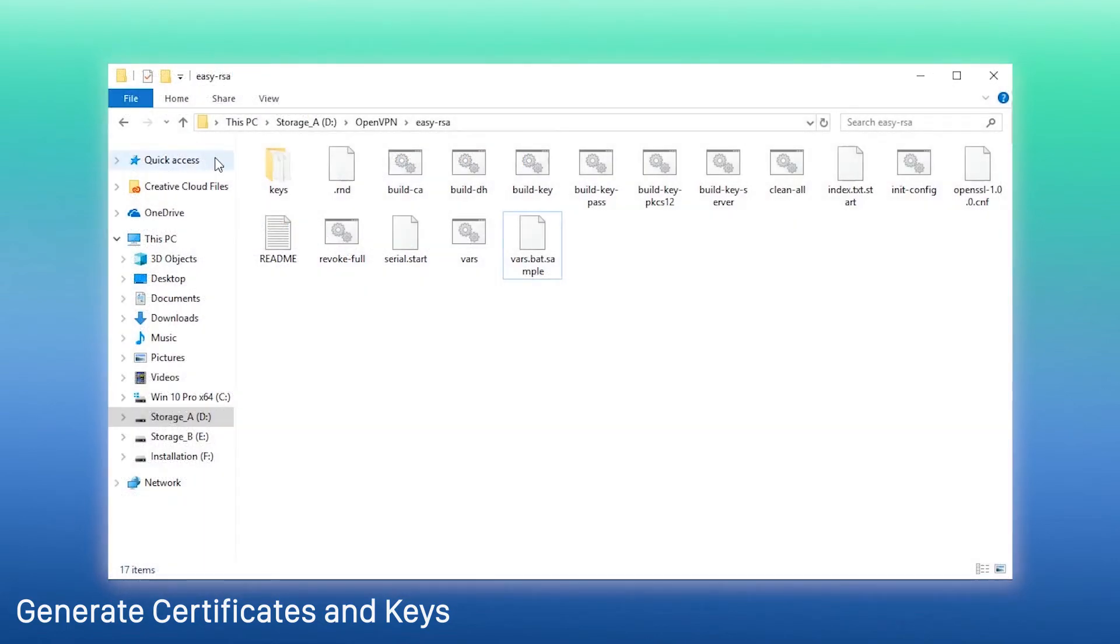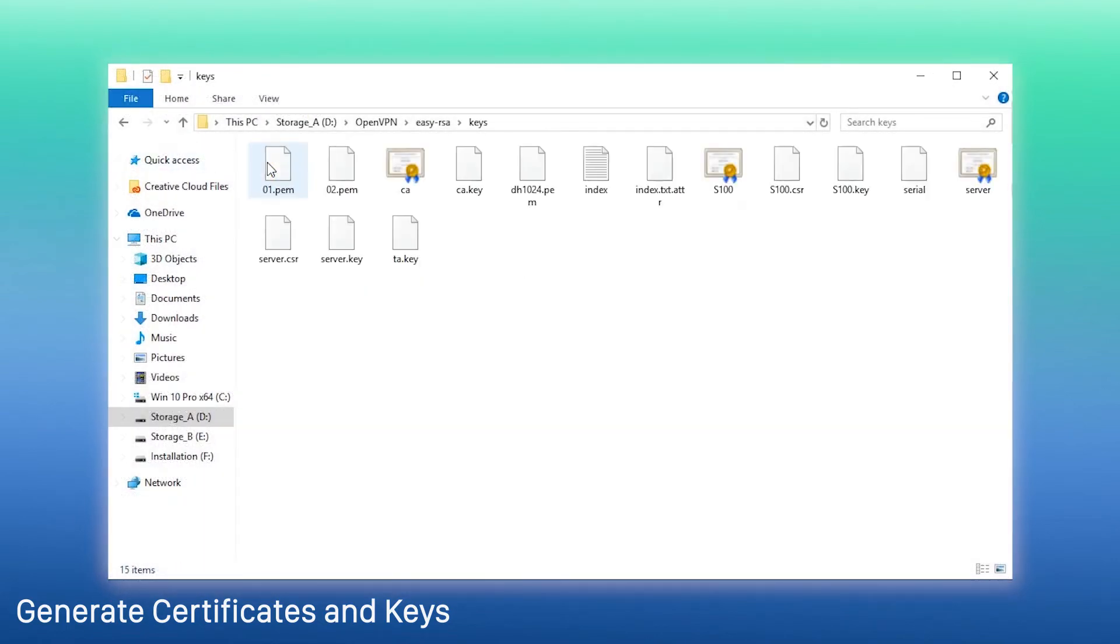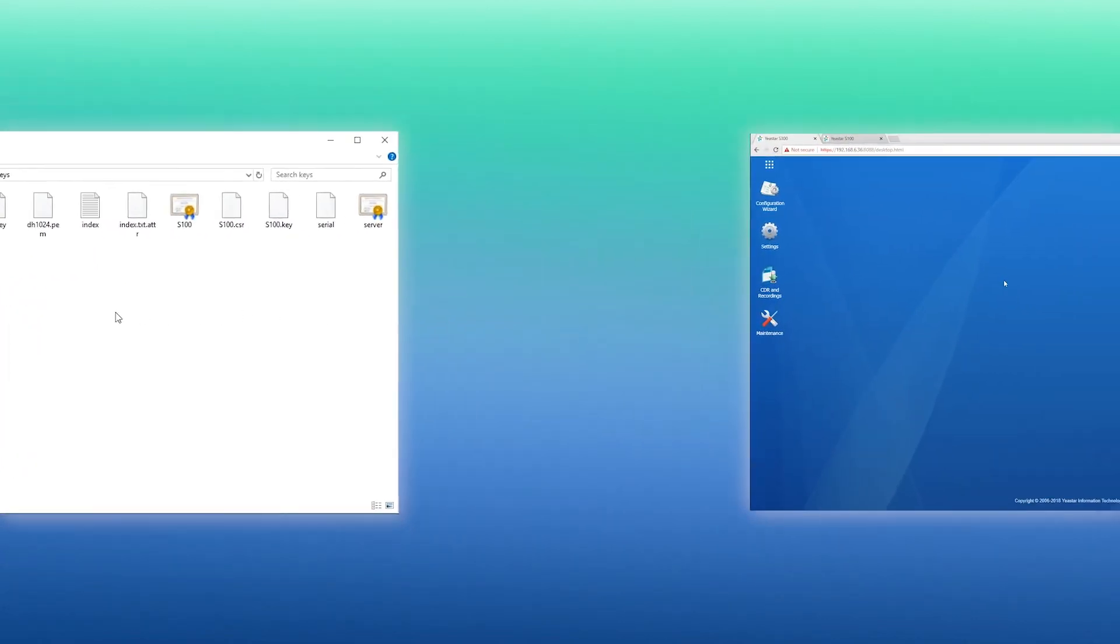Now, we've got all the certificates and keys listed. Alright, next, let's move on to the second main step.